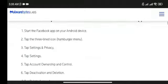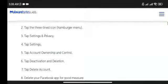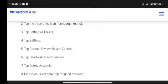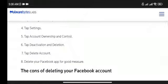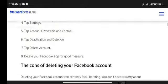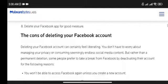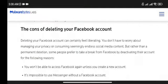How to delete your Facebook account from the Android app. Start the Facebook app on your Android device. Tap the three-lined hamburger menu. Tap 'Settings and Privacy,' tap 'Settings,' tap 'Account Ownership and Control,' tap 'Deactivation and Deletion,' tap 'Delete Account,' and delete your Facebook app for good.